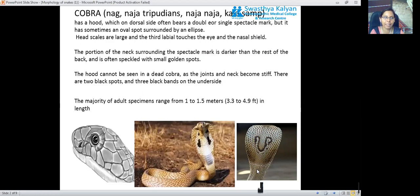It also has spectacle spots with small golden marks. The hood is only visible in the live cobra and cannot be seen in the dead cobra, as the joints and neck become stiff. There are two black spots and three black bands on the underside of the cobra. The majority of adults range from 1 to 1.5 meters in length.